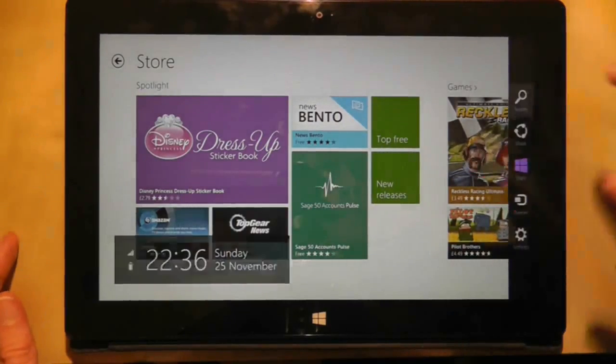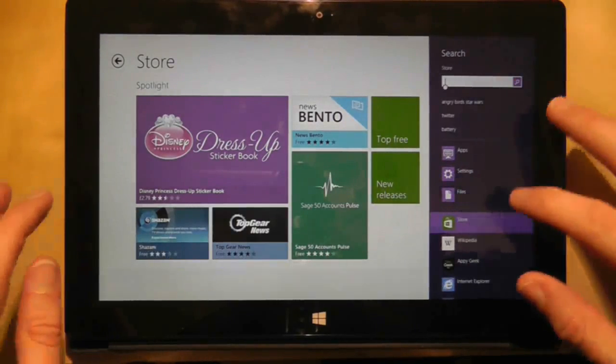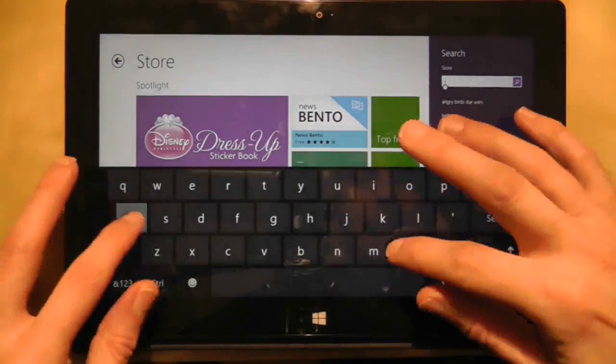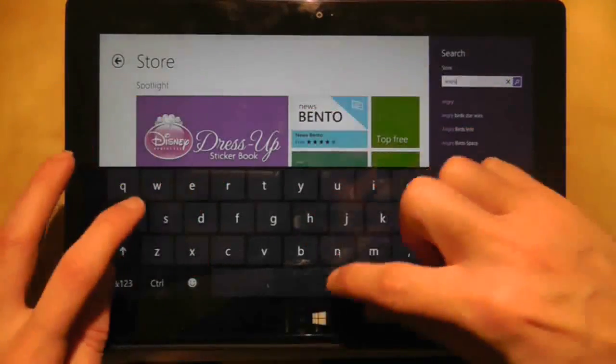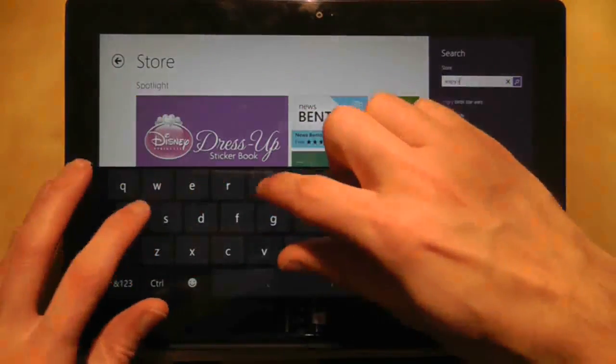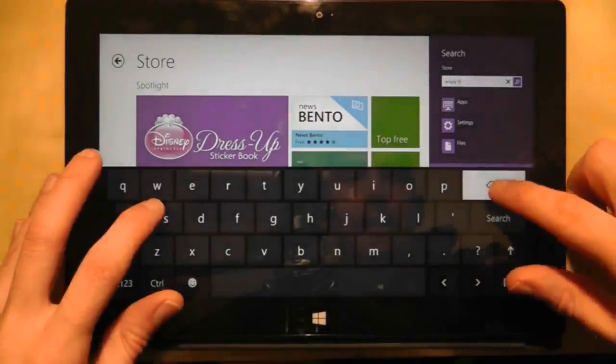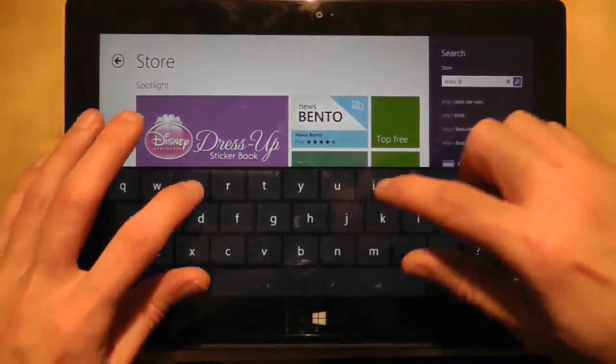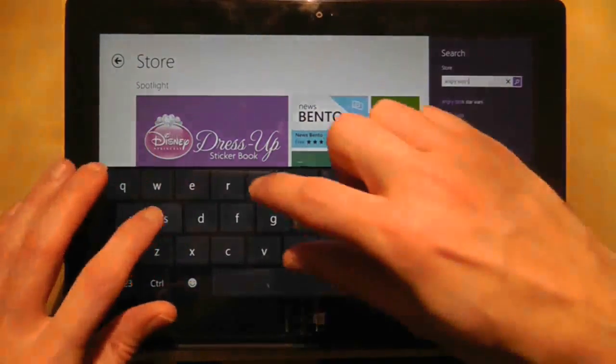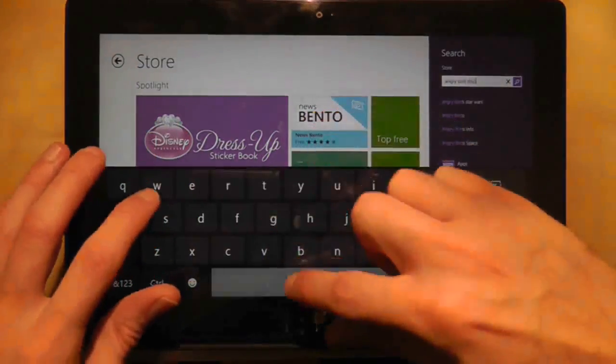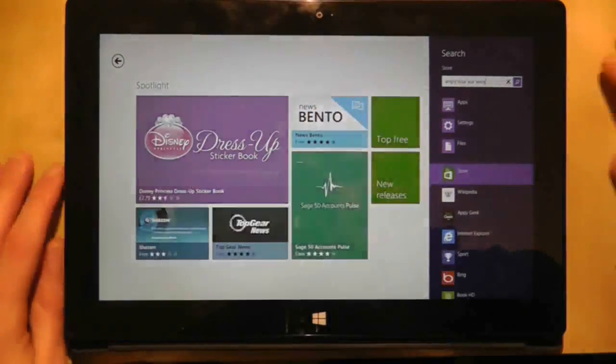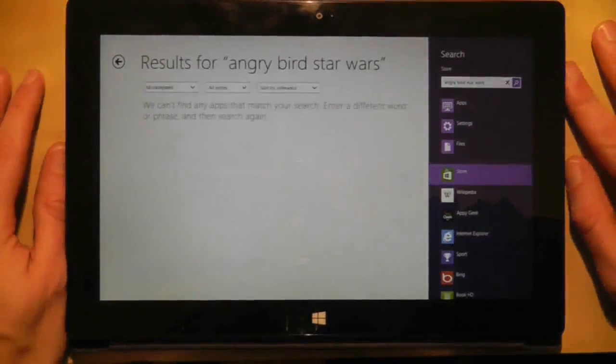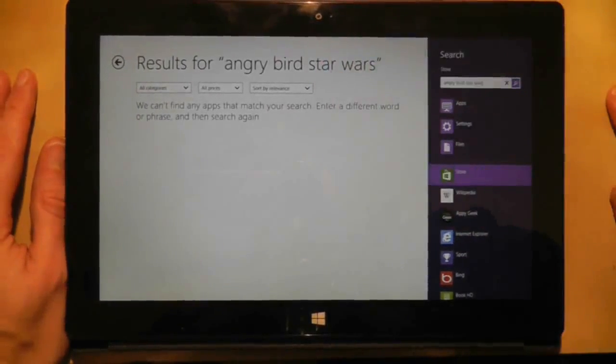For example, if I quickly do a search now for Angry Birds Star Wars, which definitely exists on the market, and do a search for it, you will find that it brings back no results.